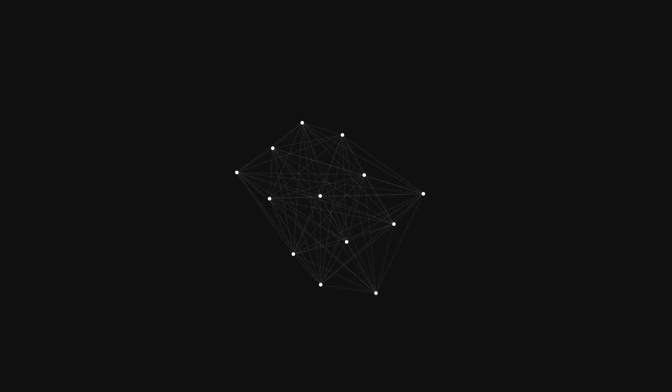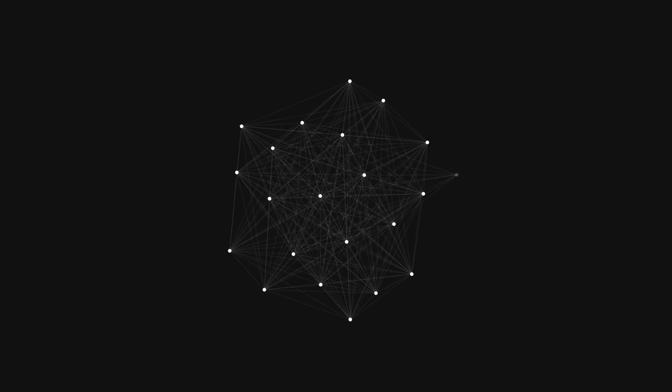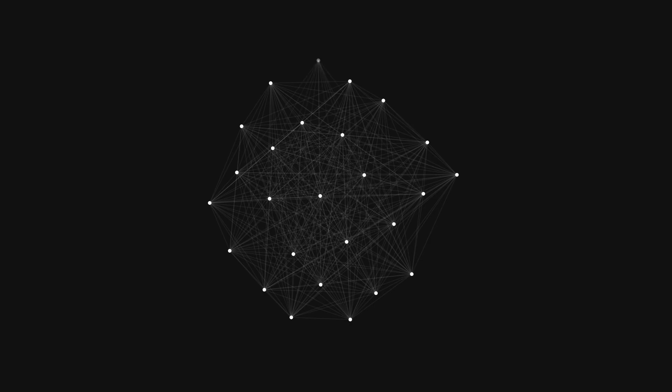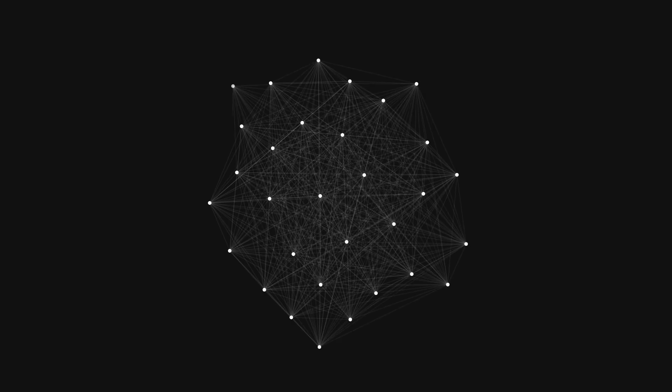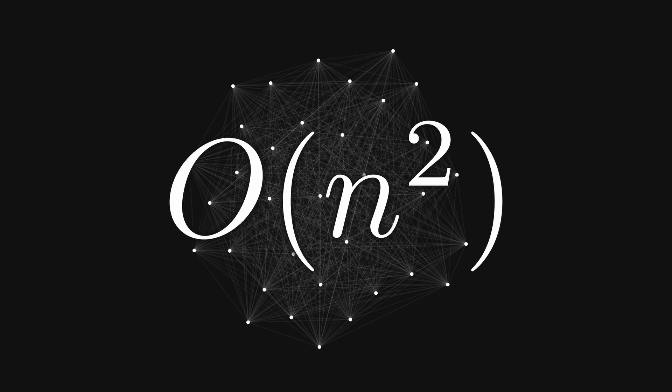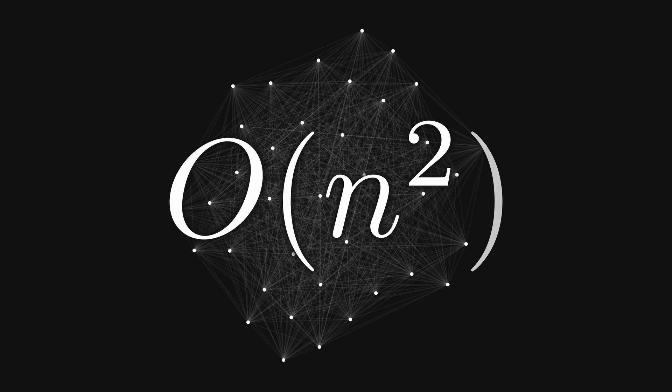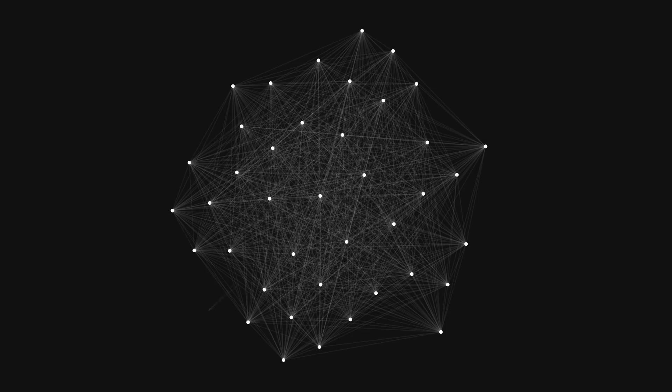The problem with the direct sum implementation that I covered in the previous video is that it doesn't scale very well as you increase the amount of bodies. In fact, the previous algorithm had the time complexity of n squared, because we needed to sum the force from each body towards every other body.